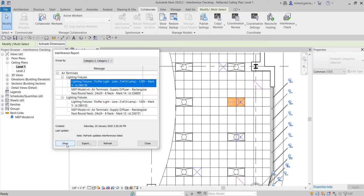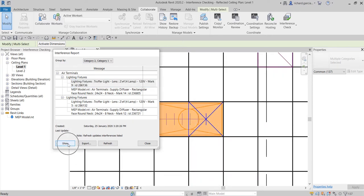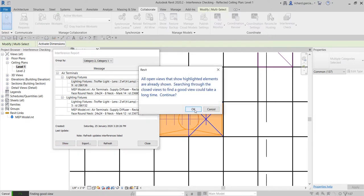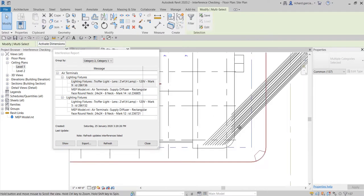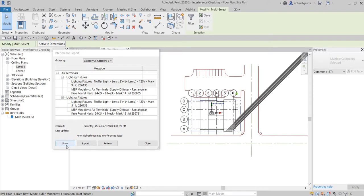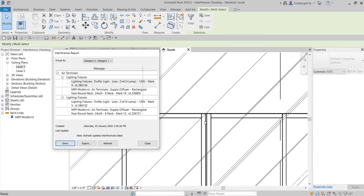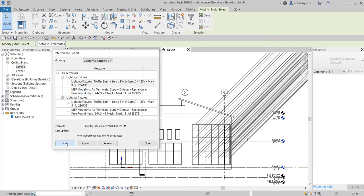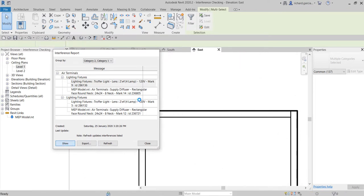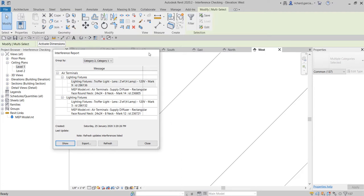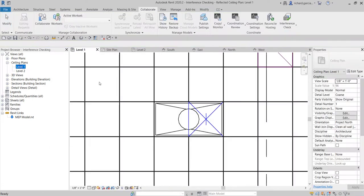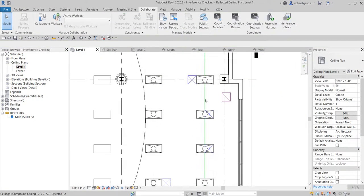You can change the grouping by category one then category two, or category two then category one — it's the same result. Below you have an option to highlight or show a particular lighting fixture location. If you click 'Show' it will zoom in; if you click another 'Show' it will open up another view so you can see where that element is located from a different angle.